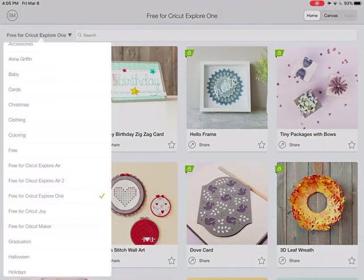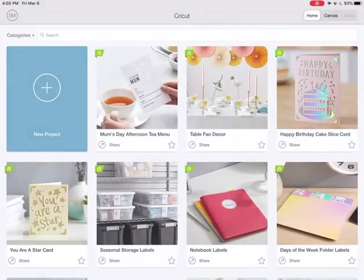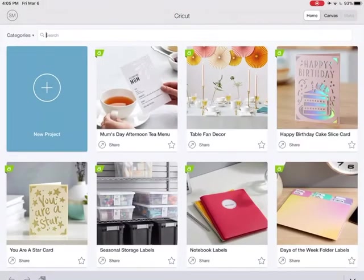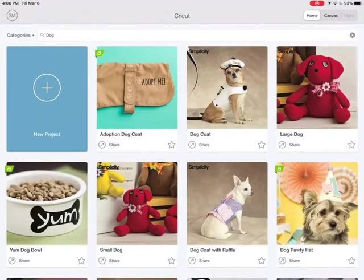I'm going to clear this filter out and go to all categories. Let's say I typed in dog. Now it's going to show me all of the dog-related projects.